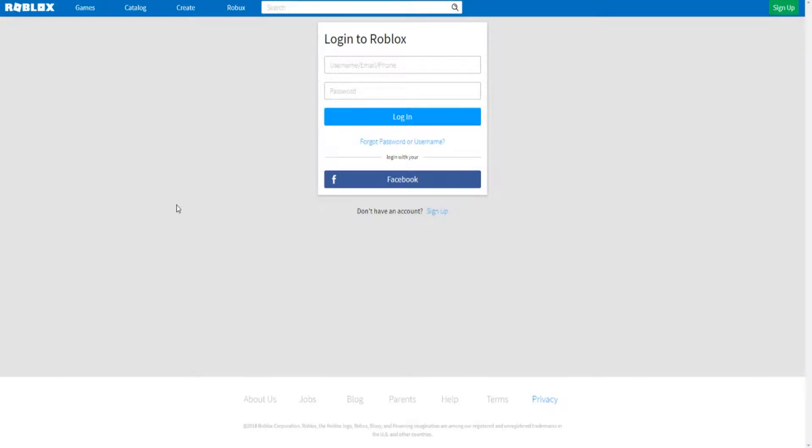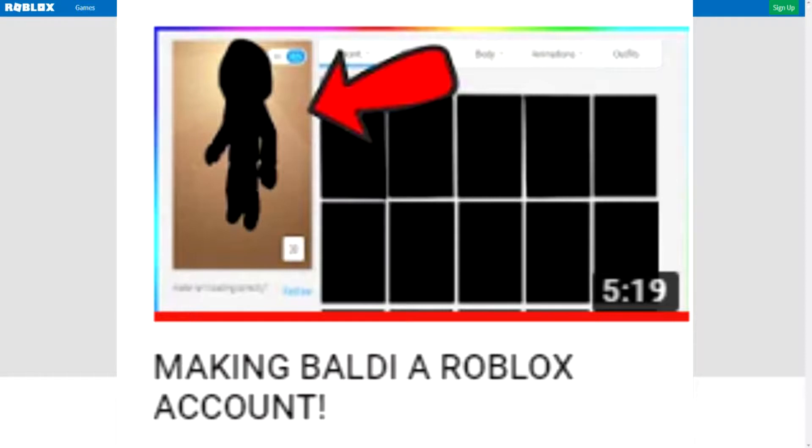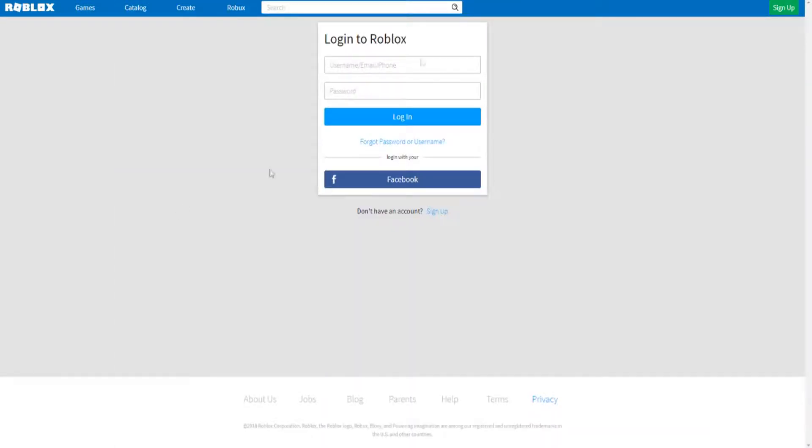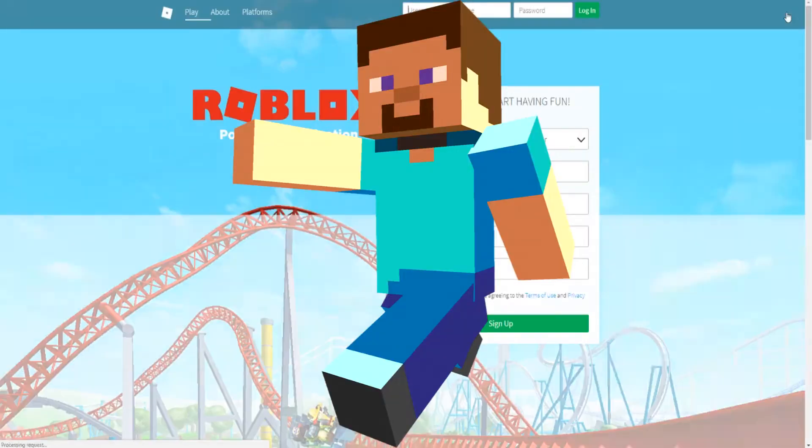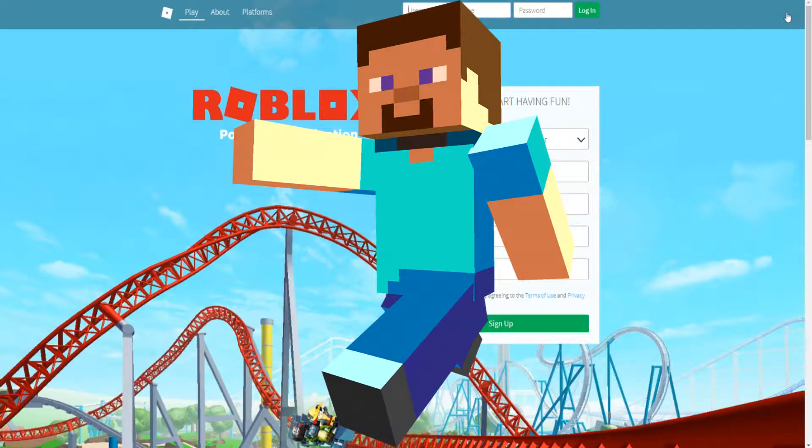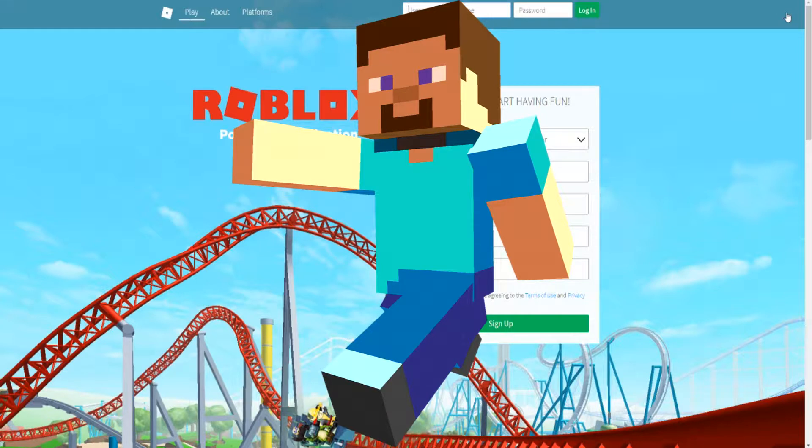Hi guys! I'm back! What up? So, it's Voxy and I made a video of making Baldi a Roblox account. Instead, I'm going to be making Steve from Minecraft a Roblox account.